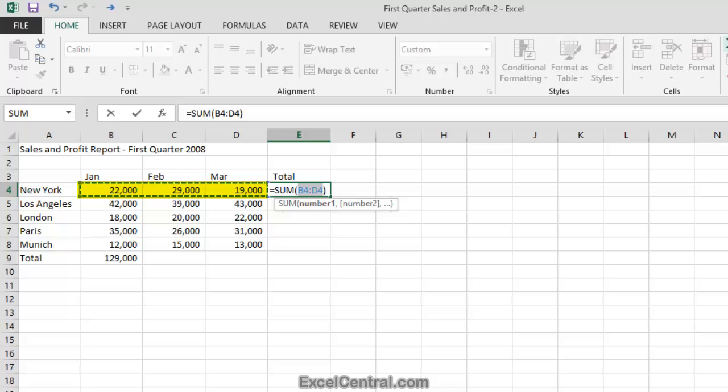The reason they've stopped and not included cell A4 is because New York is text and not a numeric value. So AutoSum knows that it should stop at cell B4.